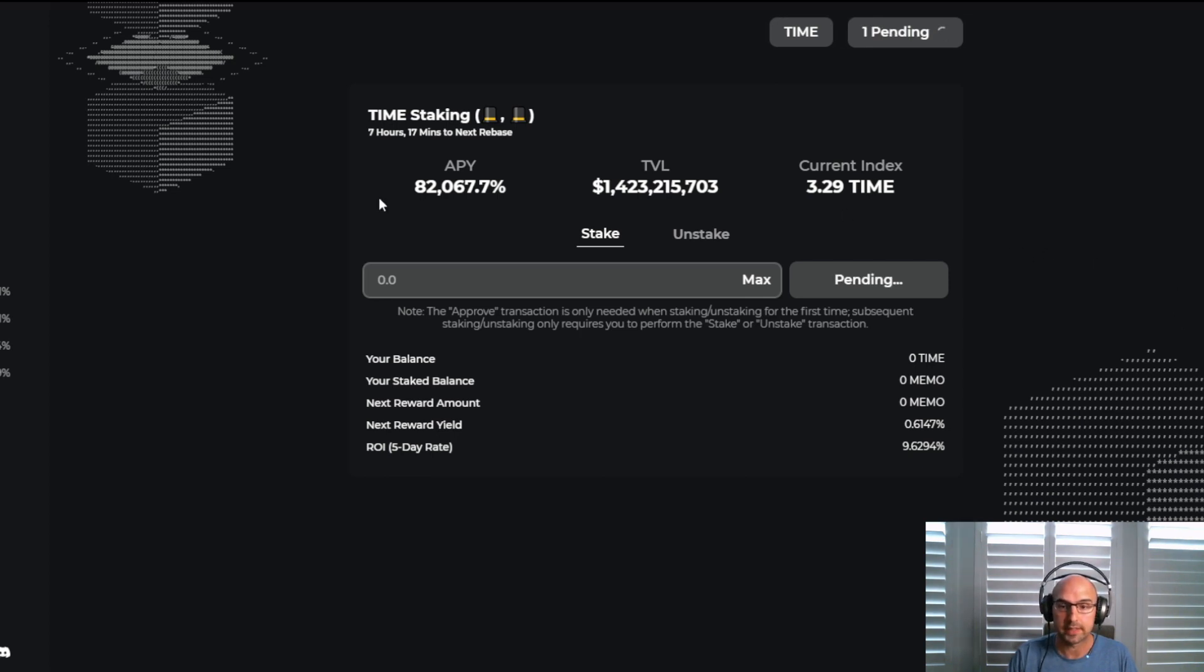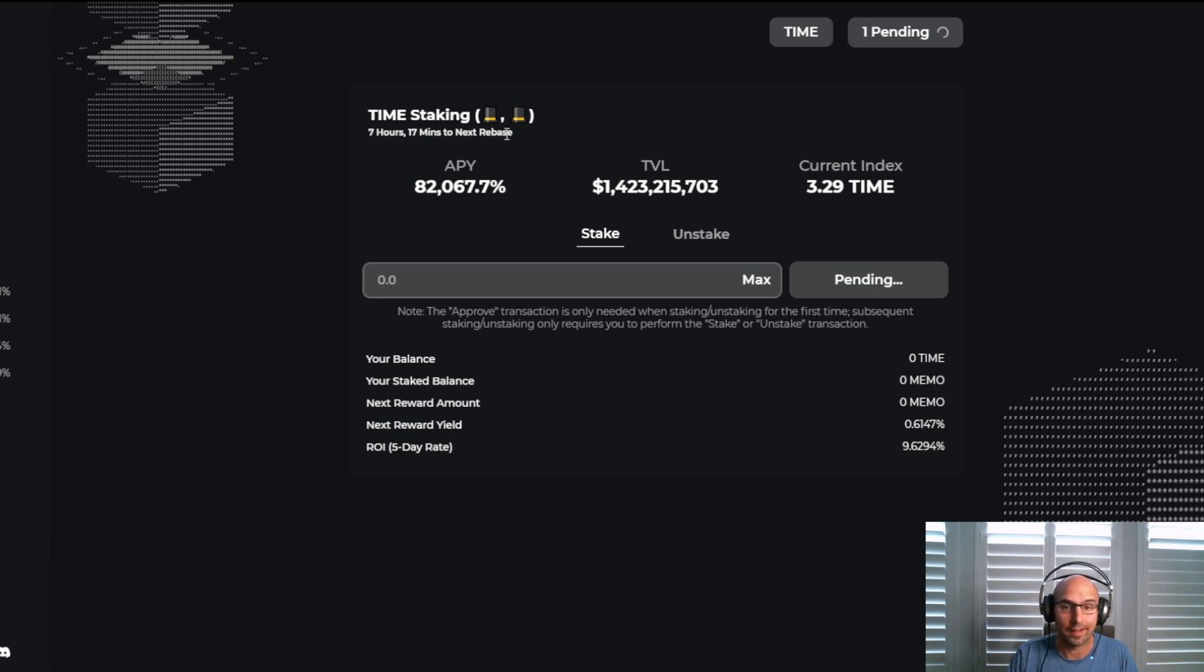And then we will stake some TIME. We'll see how this works. You know, $82,000, that's a little...